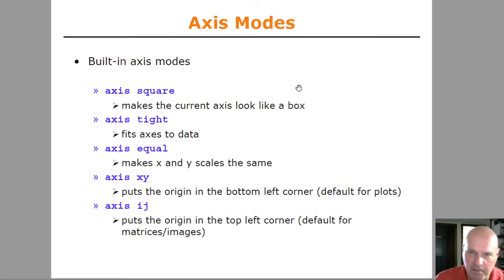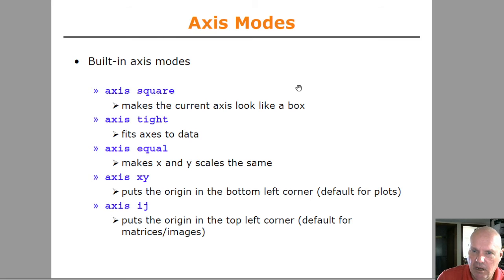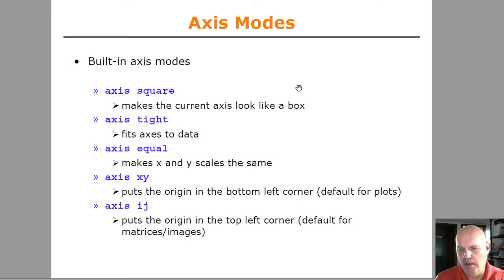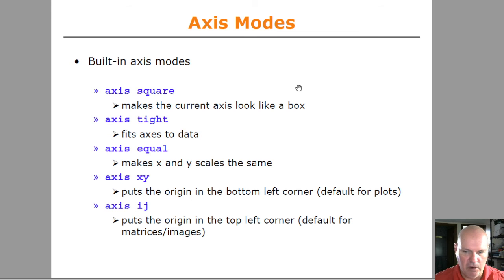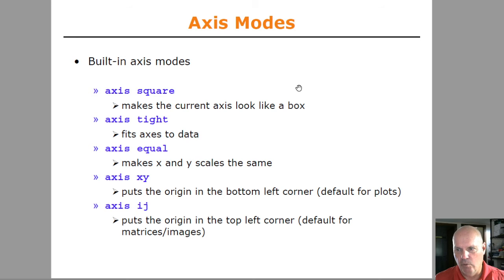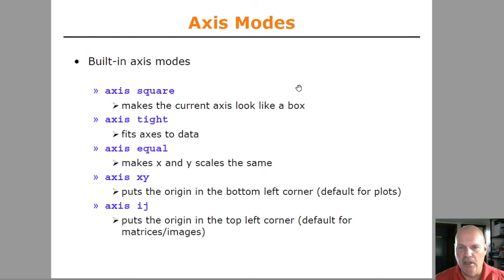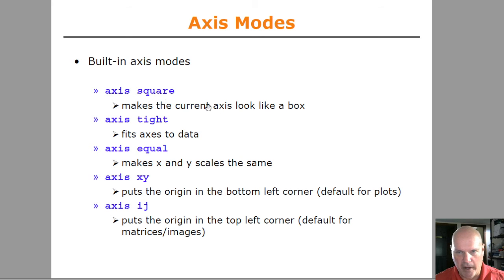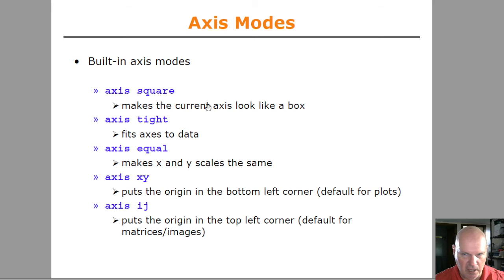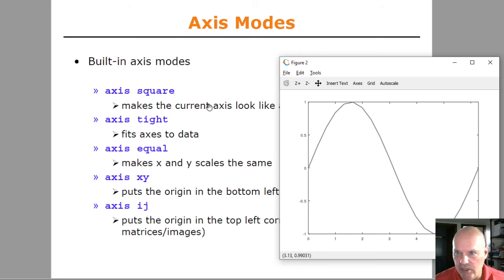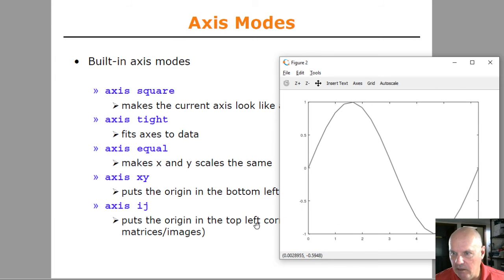There's a lot of different options you can use, look at the help on the axis command. If you plot just a regular circle, it'll come out looking like an oval due to the way the X and Y axes are scaled differently. If you want it to look like a true circle, then you can use the square option so that the axis looks like a box instead of a rectangle.